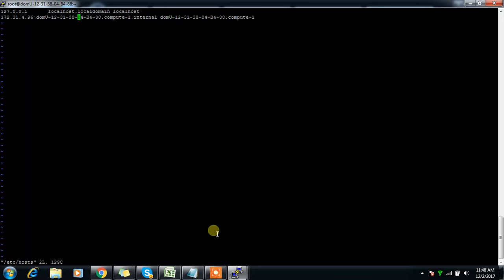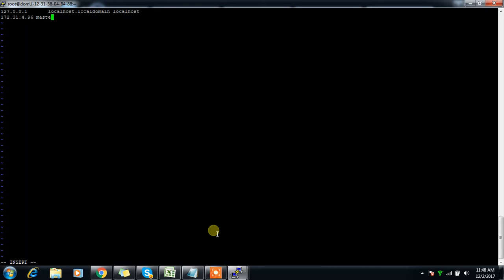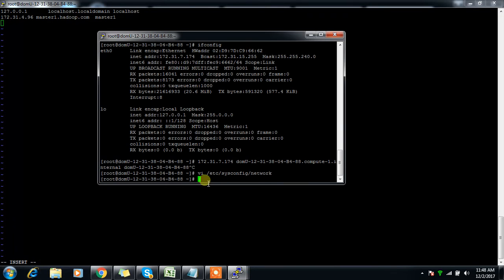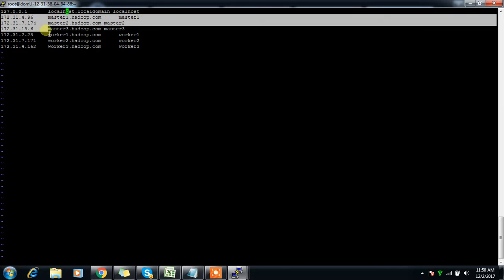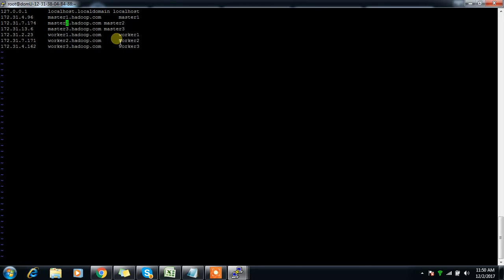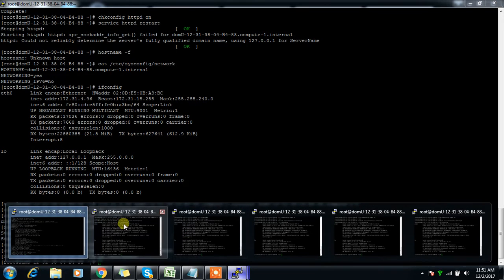I'm updating /etc/hosts with the correct entries, replacing default names with hostnames like master1.hadoop.com and alias master1. I collect the private IP addresses for master2, master3, worker1, worker2, and worker3, add all entries to /etc/hosts, and copy the same file to each machine.